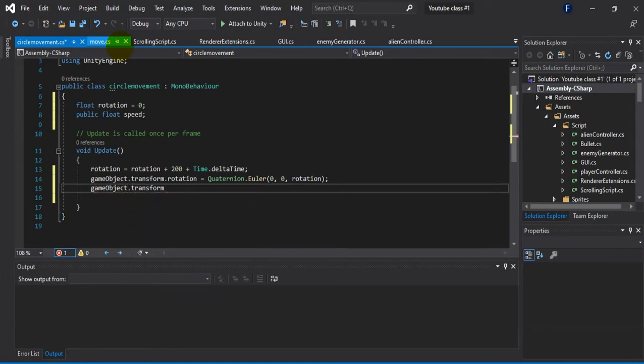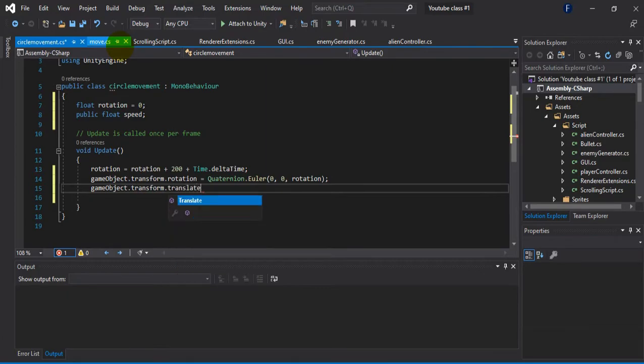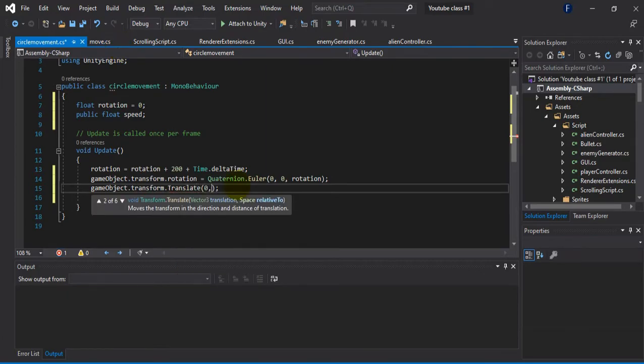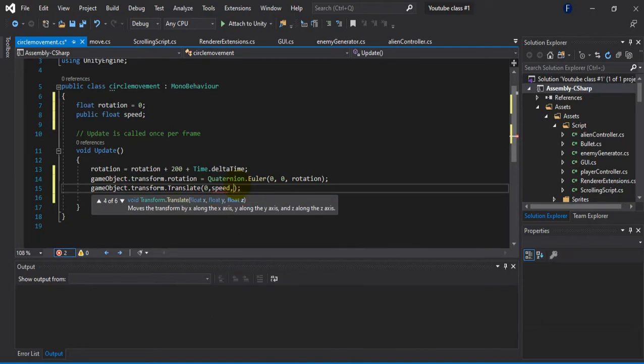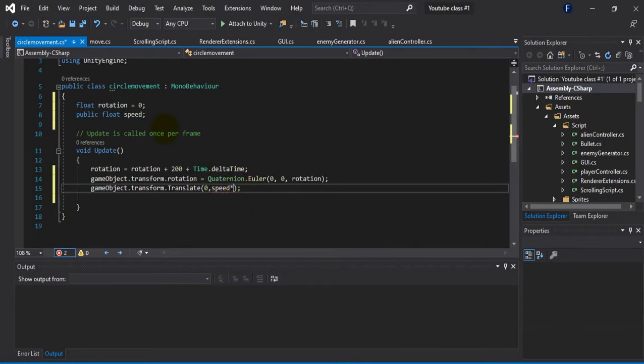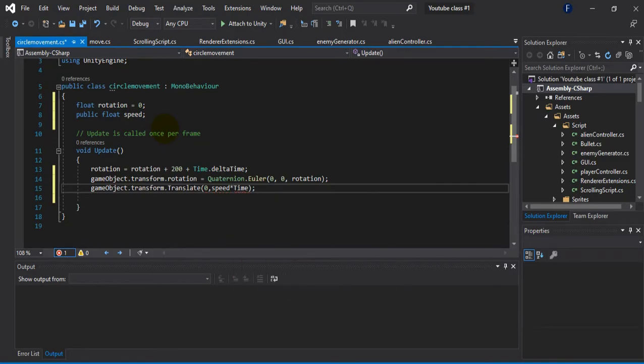And after that what I'm going to do is translate the game object. What I'm going to do is call this speed variable over time so that the object will move around the y-axis over time.